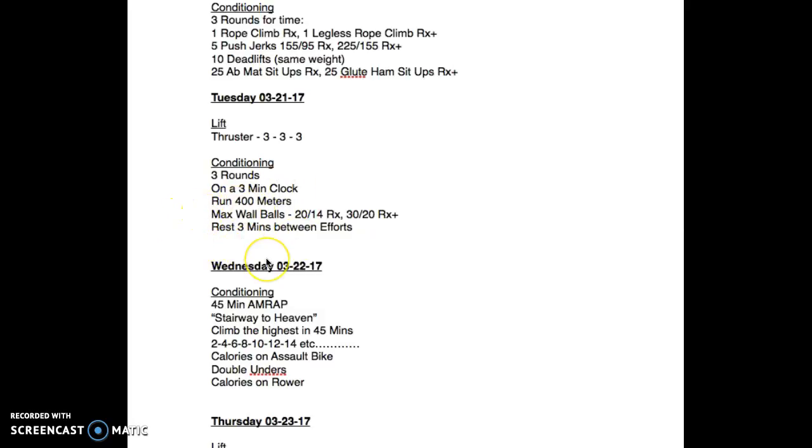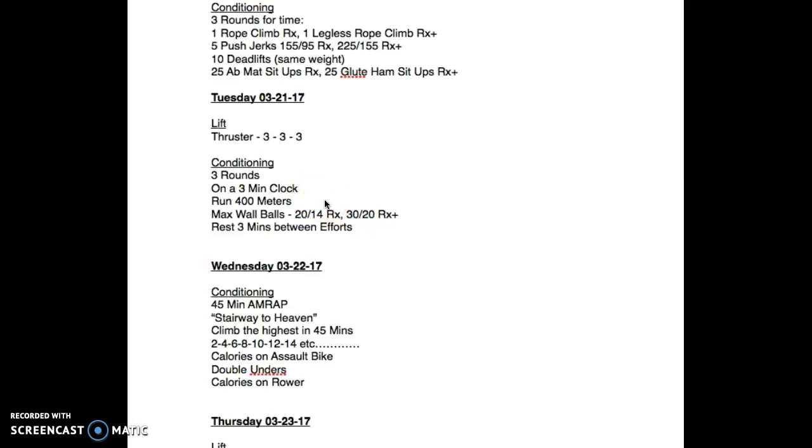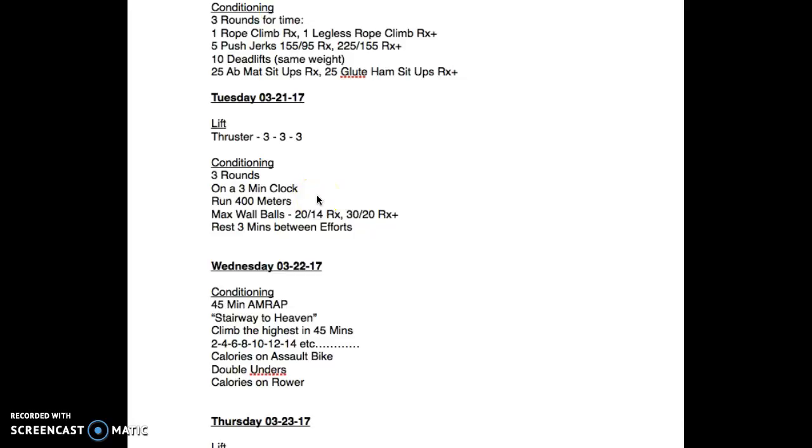Going into the conditioning component on Tuesday, this is kind of one of my favorites. Three rounds with a three minute clock ticking. Run that 400 meters as fast as you can, whatever time you got left you max out wall balls. Let's just say you pace the run for two minutes, you get back you got a minute to do as many wall balls as you can. By the time you walk over and get the wall ball going you're gonna lose some time, so be smart with this.